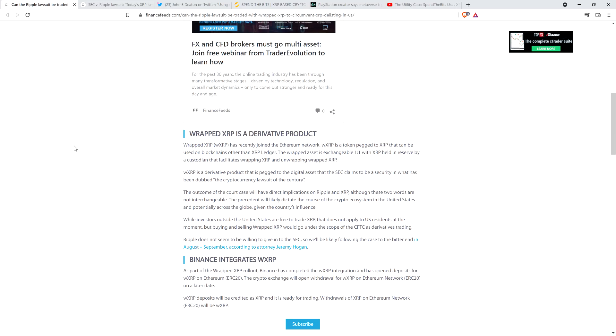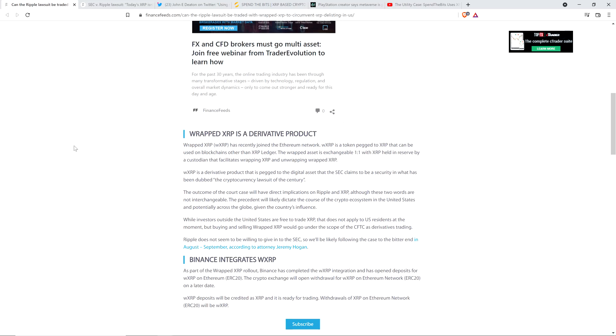The precedent will likely dictate the course of the crypto ecosystem in the United States and potentially across the globe, given the country's influence. While investors outside the United States are free to trade XRP, that does not apply to U.S. residents at the moment. But buying and selling Wrapped XRP would go under the scope of the CFTC as derivatives trading.